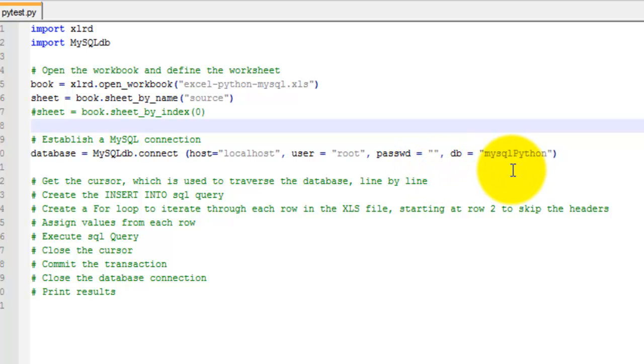There are several other parameters that can be used as well, like port, if it's different than the default MySQL port. You could also set the path to a configuration file using read_default_file so you don't have to expose your username or password in the code.